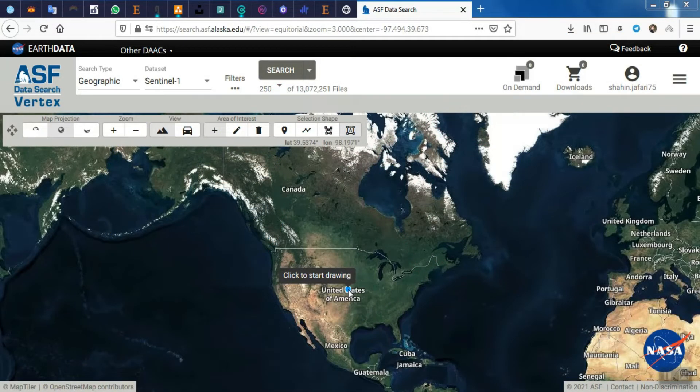The digital elevation model can be called a raster map. This raster map contains altitude information. In remote sensing and GIS, we need to have a digital elevation model, and having access to a digital elevation model with suitable spatial resolution is one of the basic conditions for improving the quality of work in the field of remote sensing and GIS.